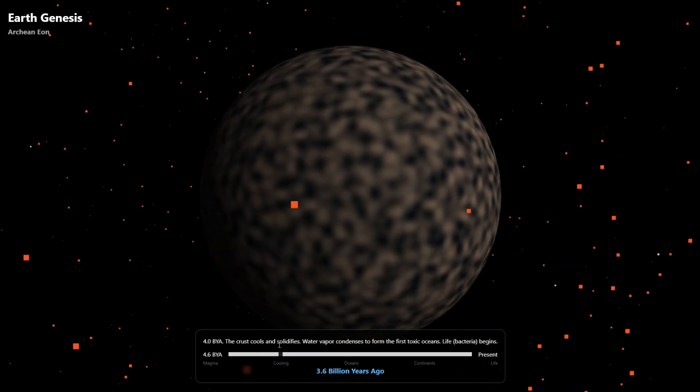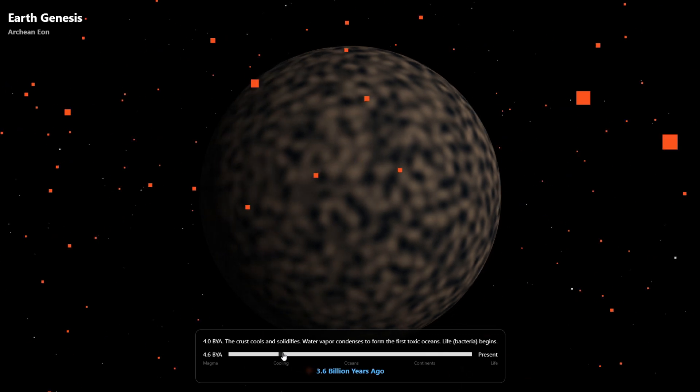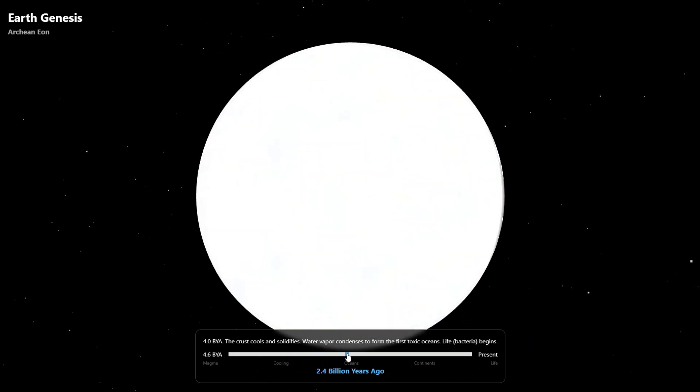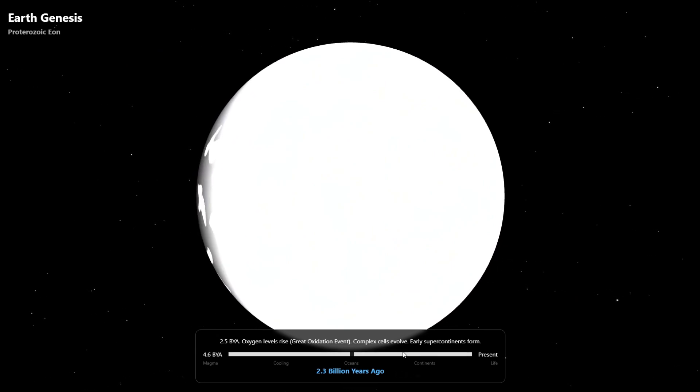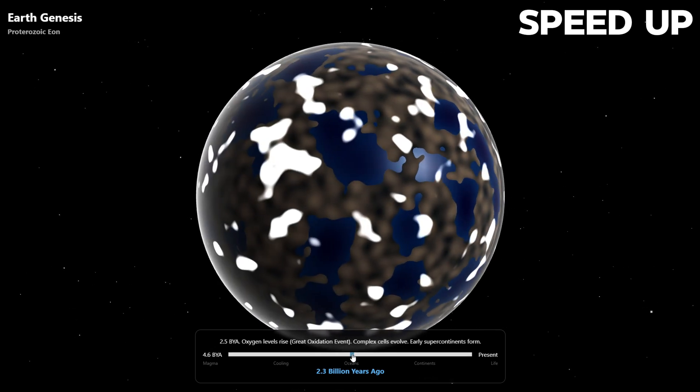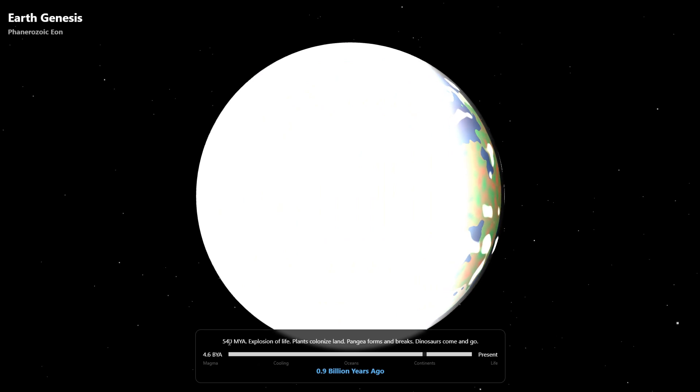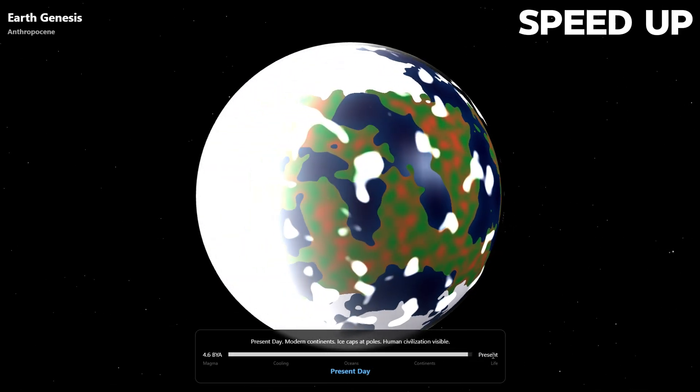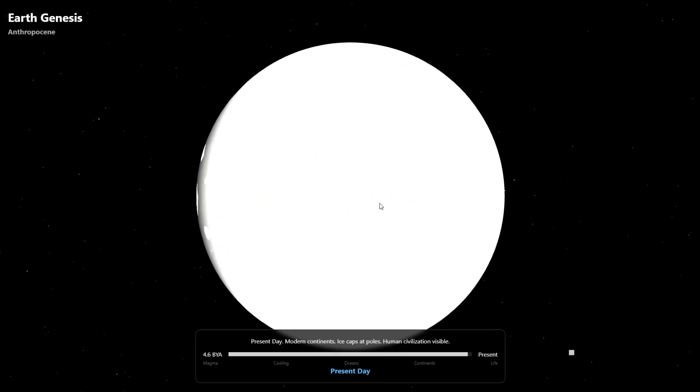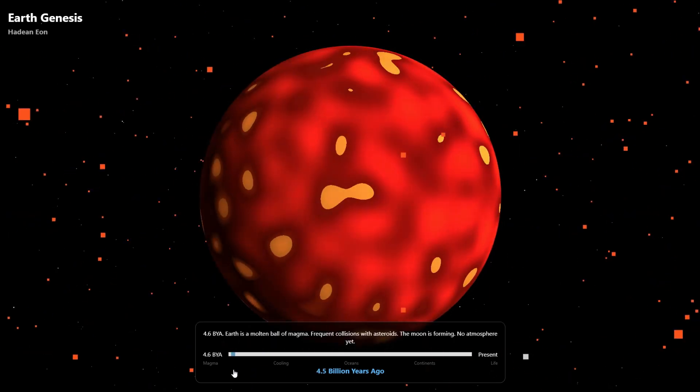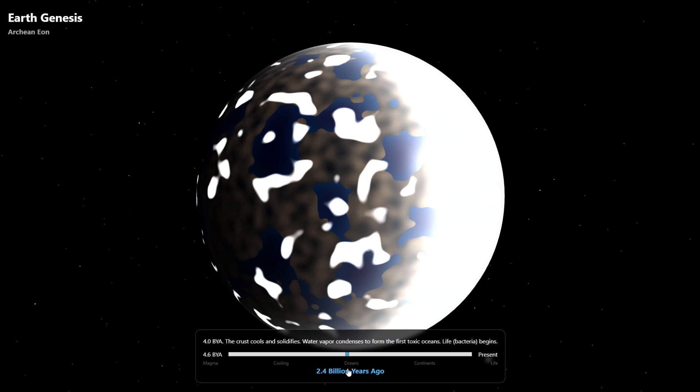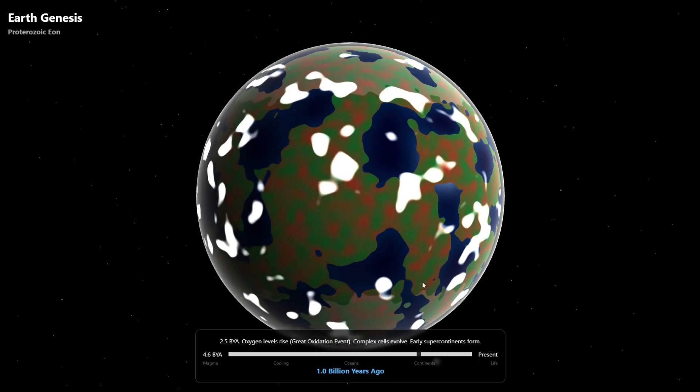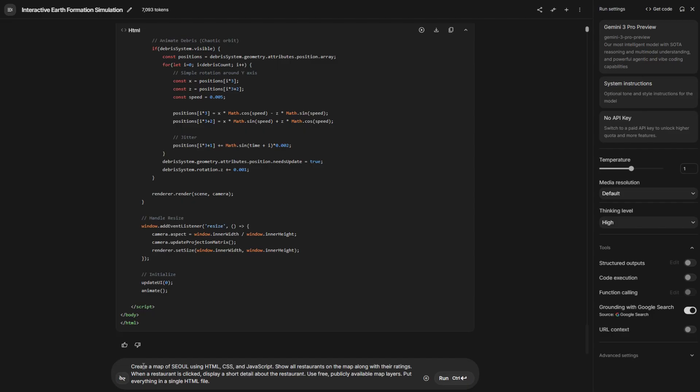Now it says the crust is cool and solidifies. Water vapor condensed to form the first toxic life Bactania begins. Let me slide it to the years of ocean. It says oxygen level rises. Great oxygenation event. Complex cells evolves on Earth supercontinent. You can see the oceans here, but our planet is not forming. Let me slide it more. It says 540 million explosion of life. Plants colonize land. Pangea forms and breaks. Dinosaurs comes and goes. I made it to the present day, but I don't know why this part still seems like ice. It did a pretty good job. This is the first model. It did a pretty good job. I think it got half of it correct, especially at the beginning in the molten stage. It did wonderful, but it couldn't continue the simulation. I think after the ocean part, what we were seeing doesn't make sense. And this doesn't look like our planet.